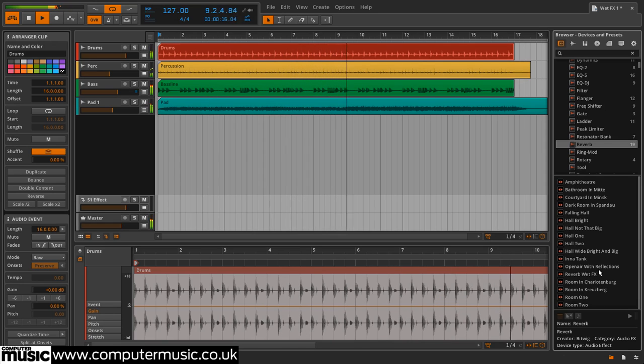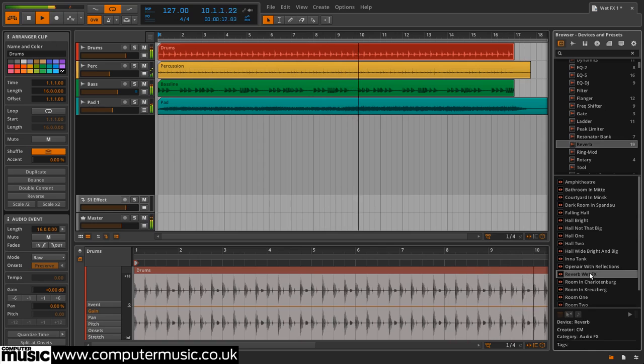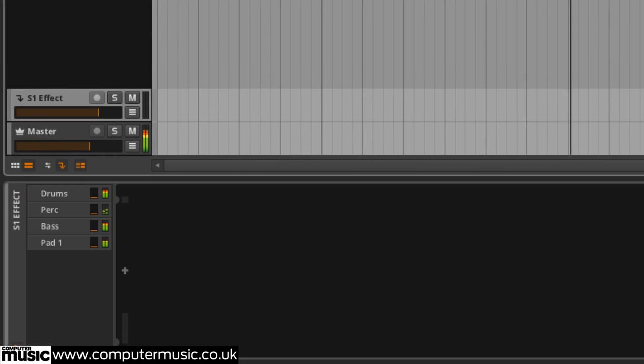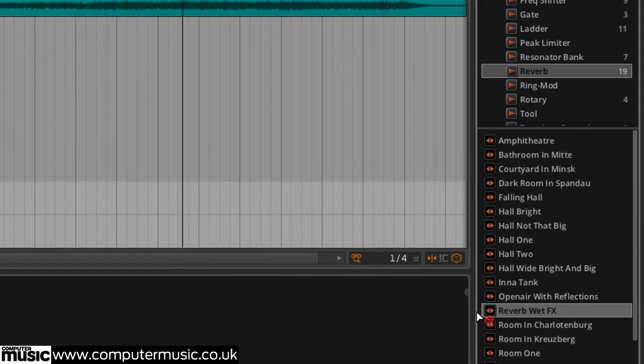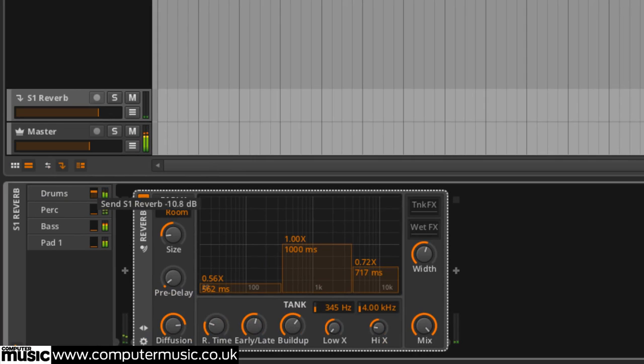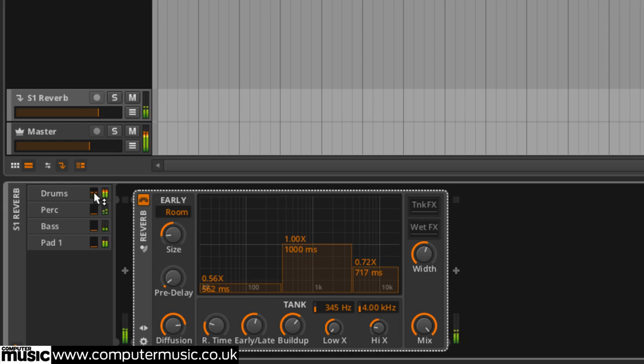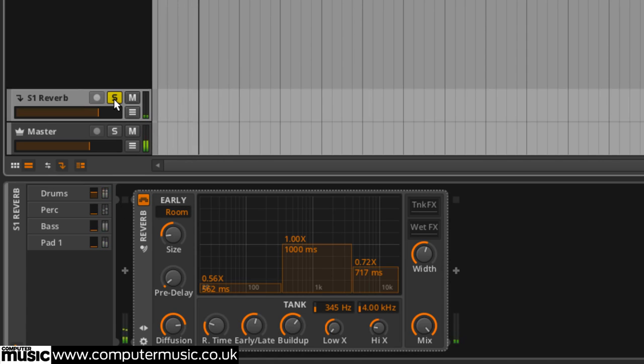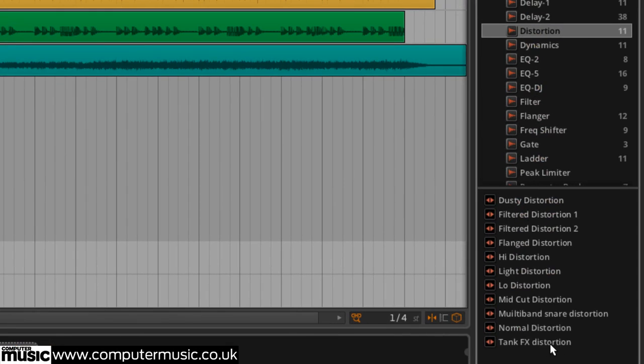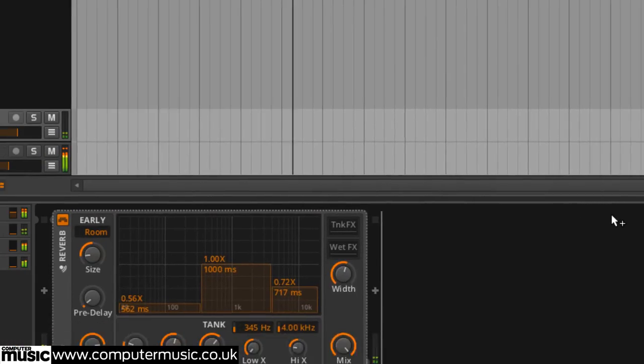We start by placing a reverb on an effect rack and sending a bit of our drums to it. Reverb has tank effects and wet effects slots for processing the late reflections and full wet output respectively.